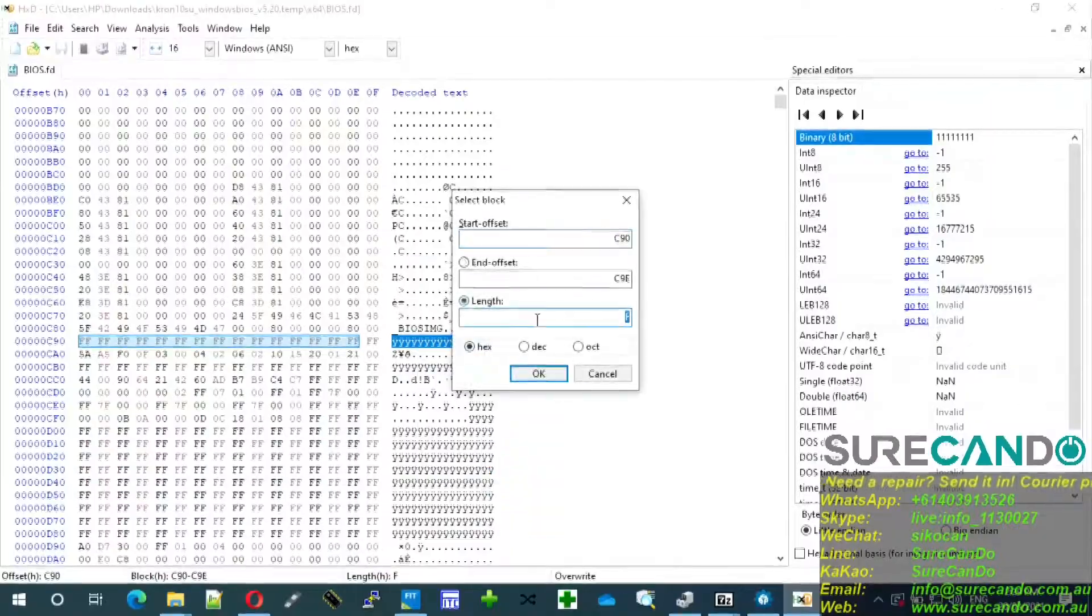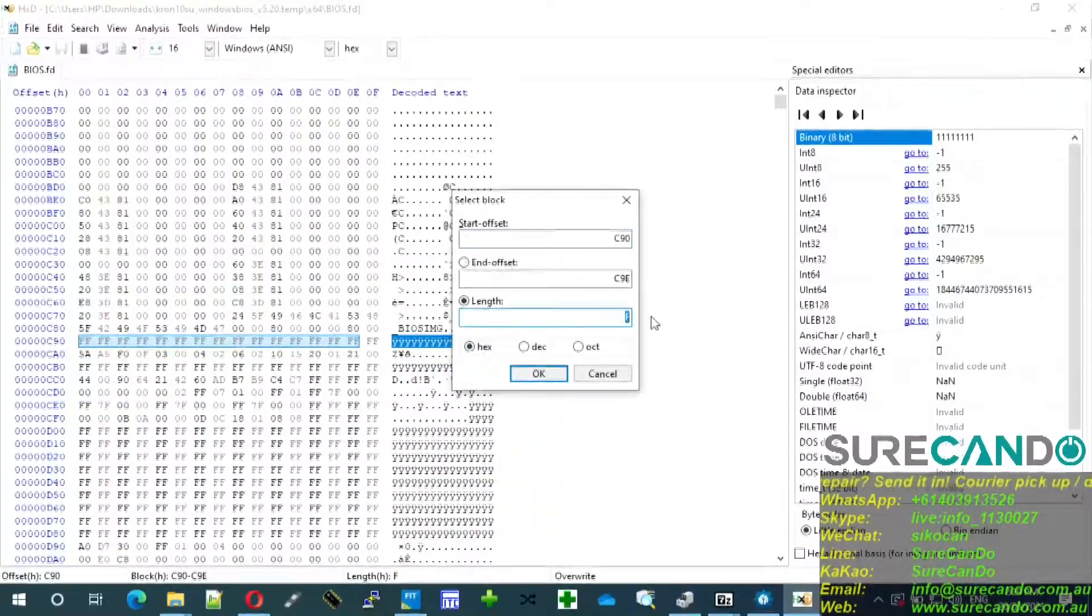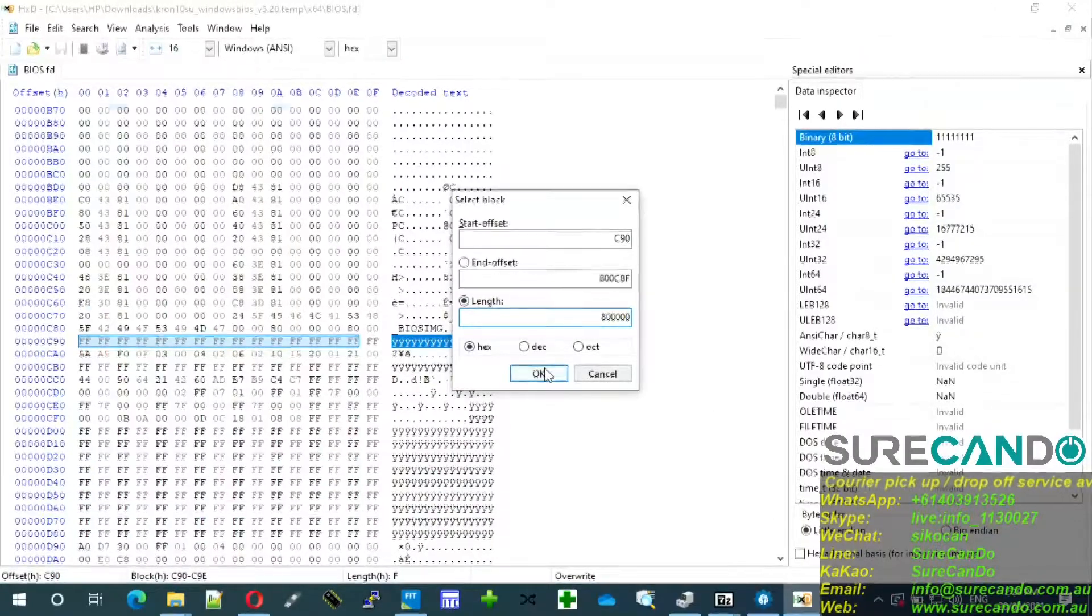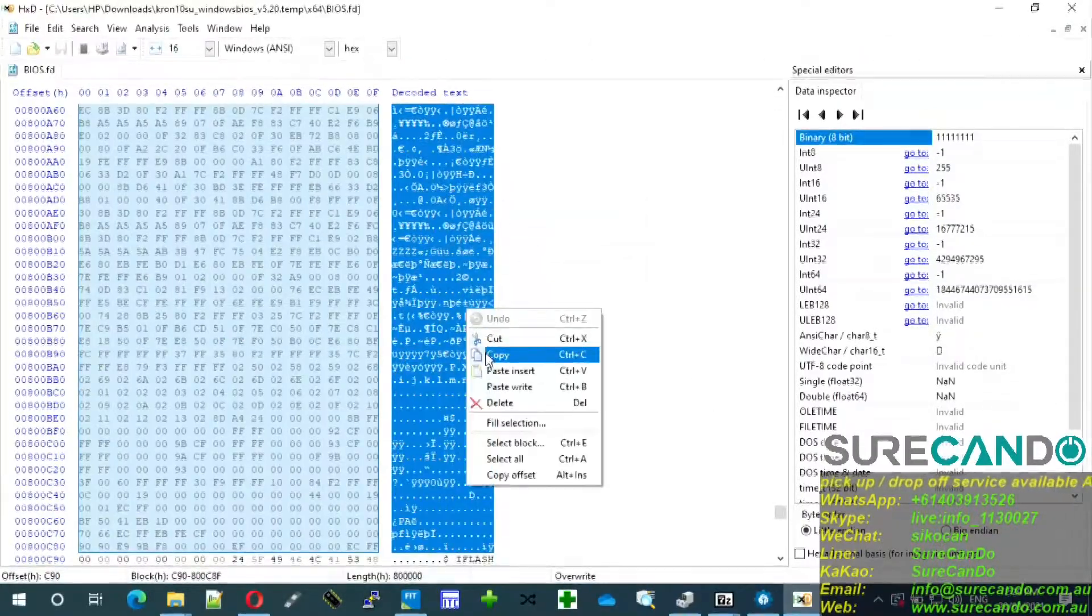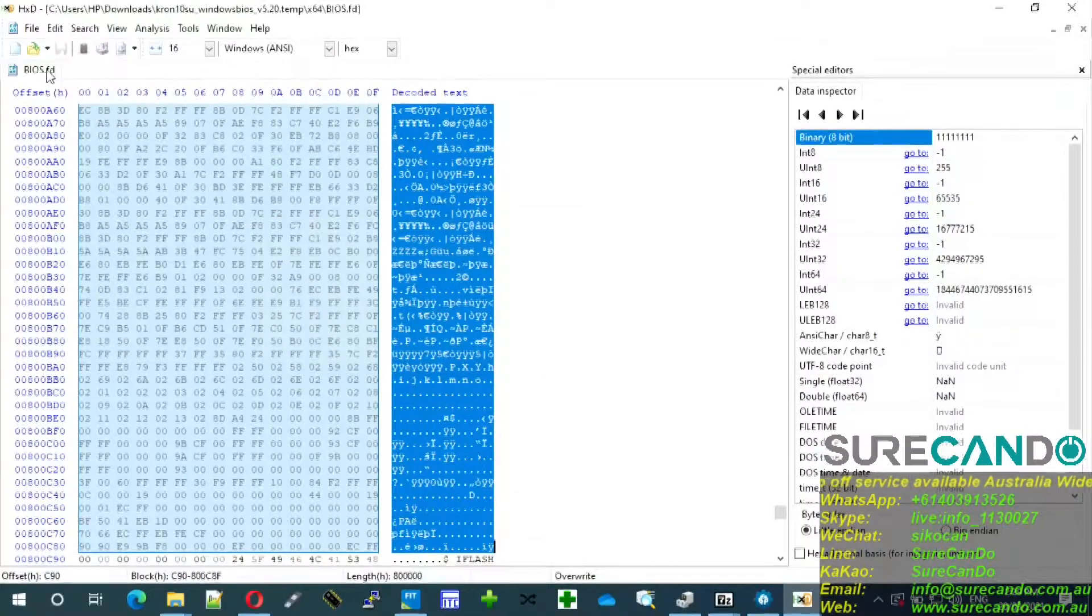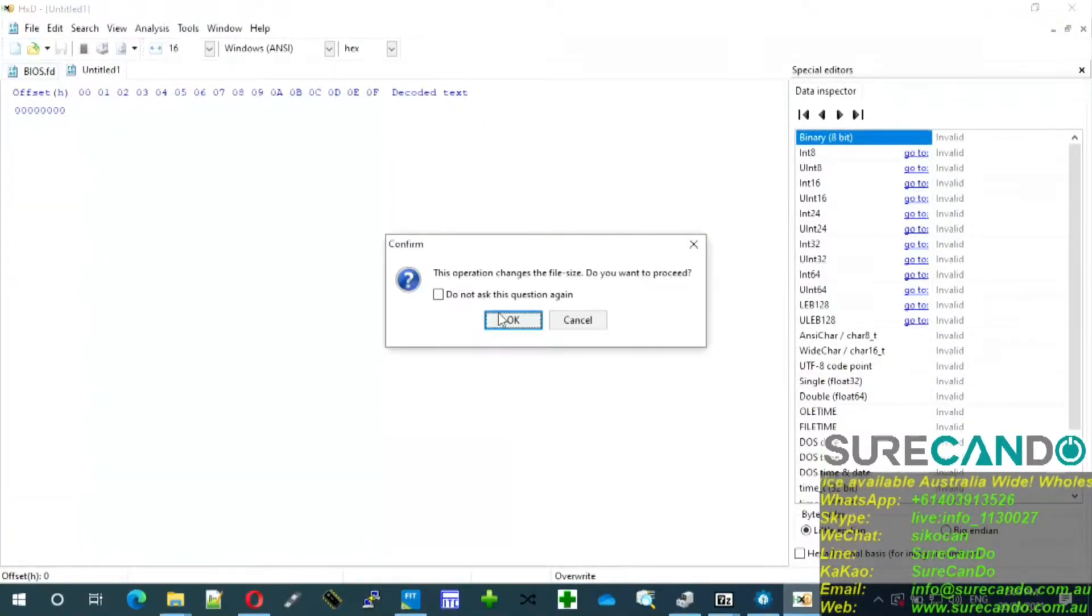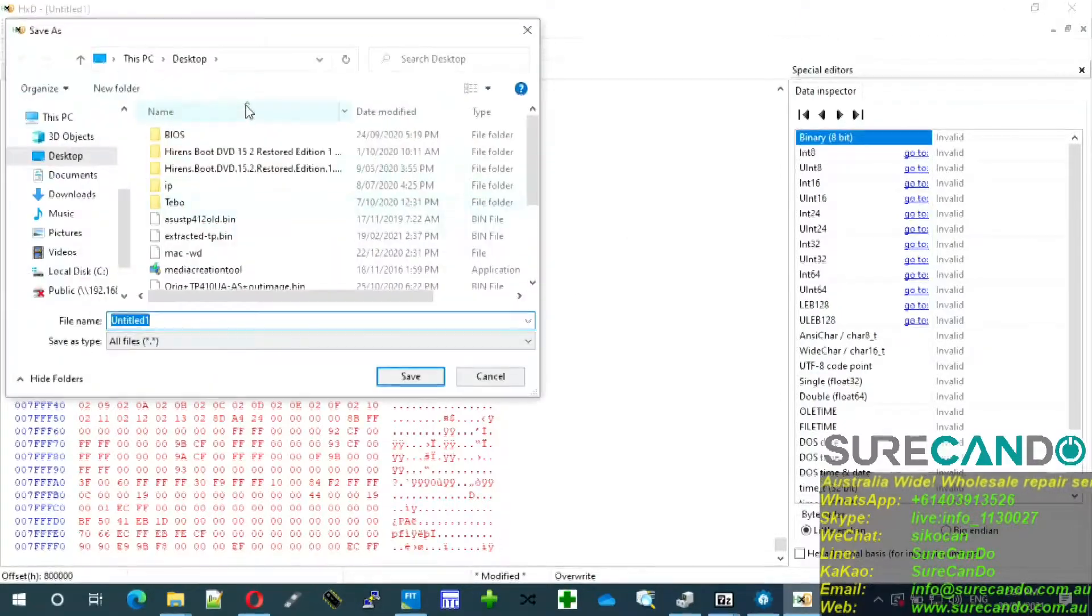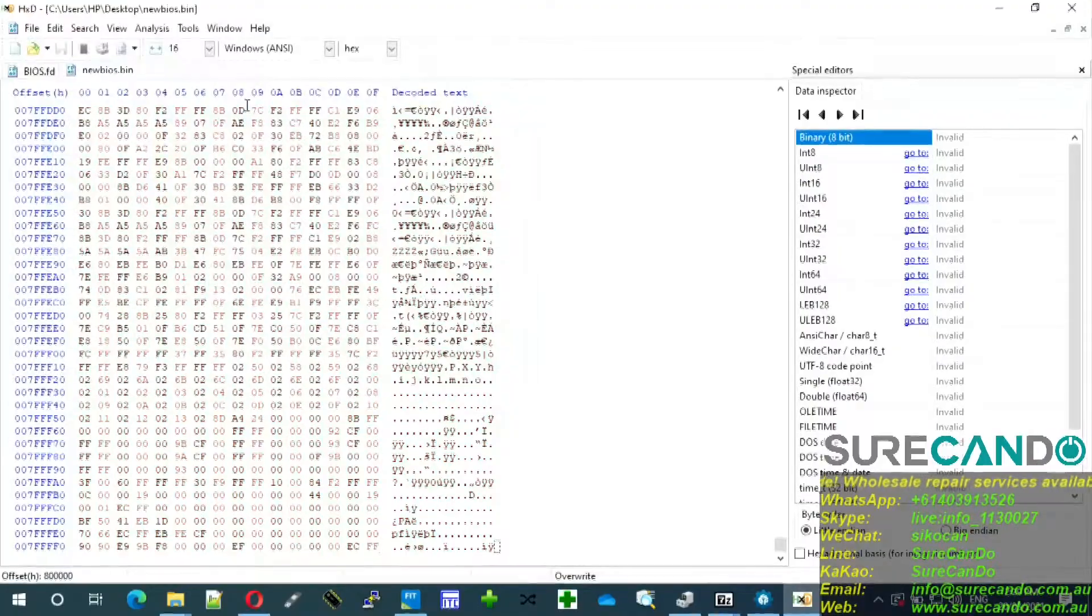We do know that this file is eight megabyte in size, so we can say eight, five zeros. Okay, right click, copy, make a new one, paste it, save it, and we'll call this new BIOS.bin. So that's how you simply extract the BIOS.